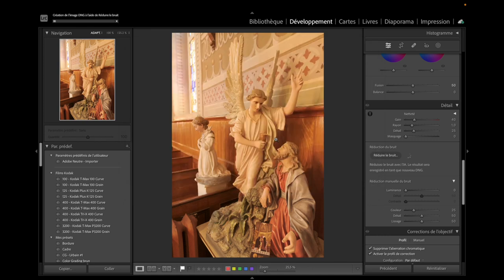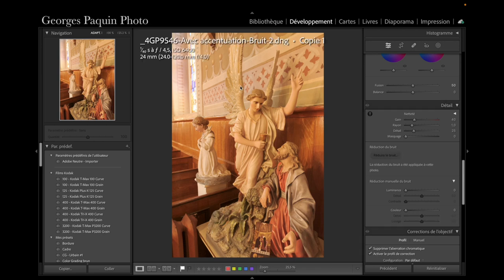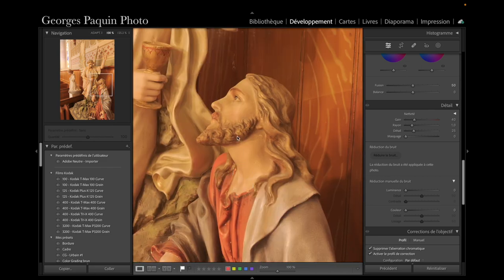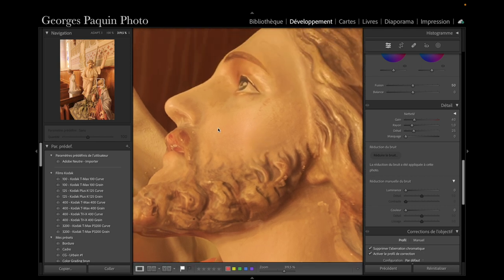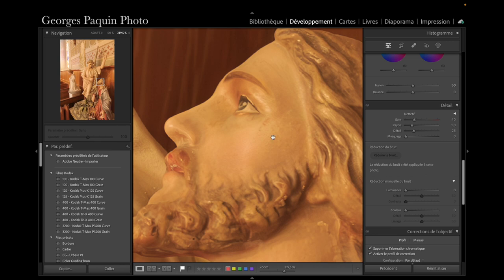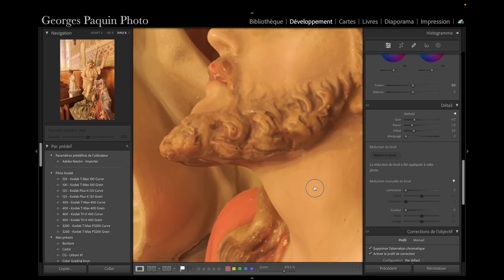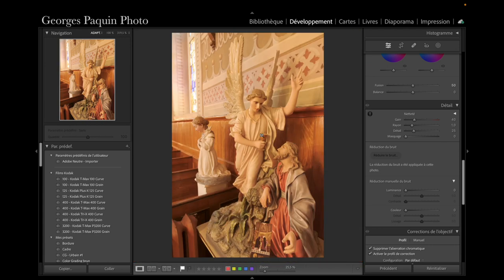Je clique sur Accentuer. Lightroom est en train de créer un fichier DNG de notre image avec le bruit éliminé. Lorsque Lightroom a terminé, on a notre image DNG avec le bruit diminué. Si je zoome sur les visages des statues, j'ai une image d'une netteté incroyable, il n'y a aucun bruit. C'est vraiment un outil fascinant, la réduction du bruit par intelligence artificielle. Le bruit, c'est réglé.